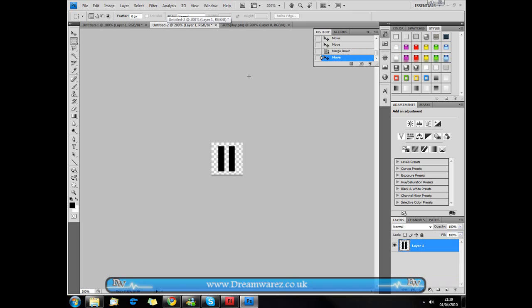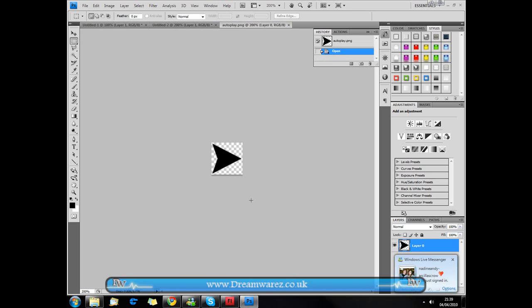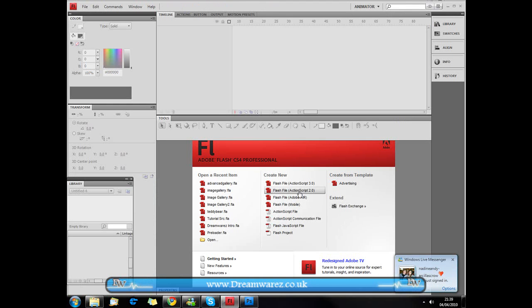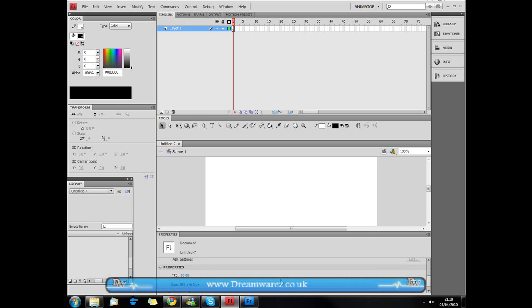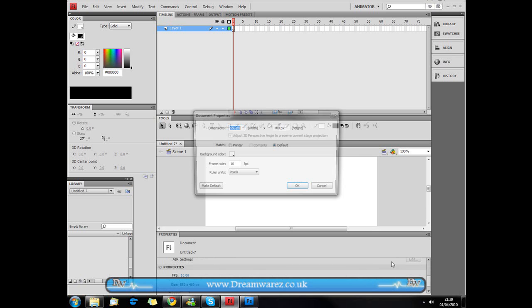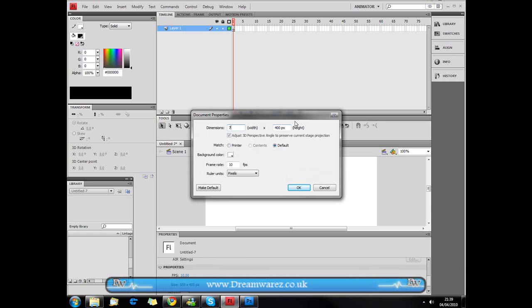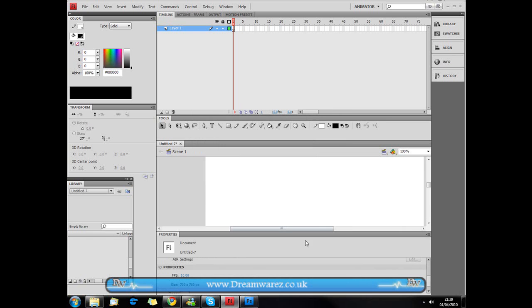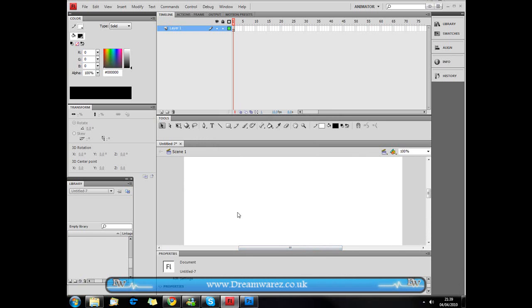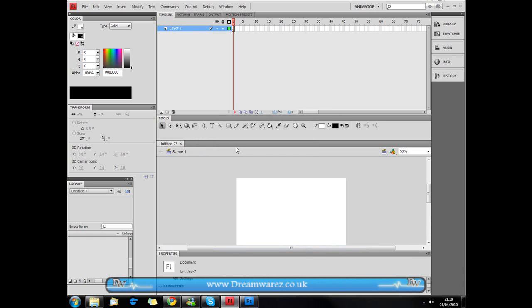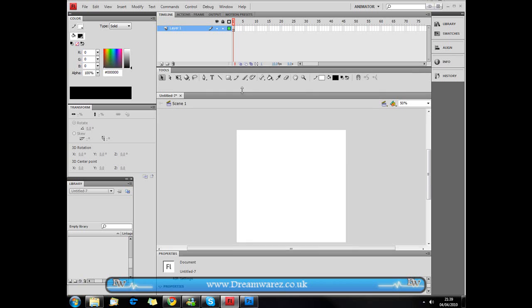Here I have a pause button and here I have the play button as well. I'm going to open up Flash, create a new ActionScript 2.0 file, and go to the Properties tab to set the size to 700 by 700 pixels, because that's how big my interface is — you can set yours to whatever you want. I'm just going to centre this and zoom out.